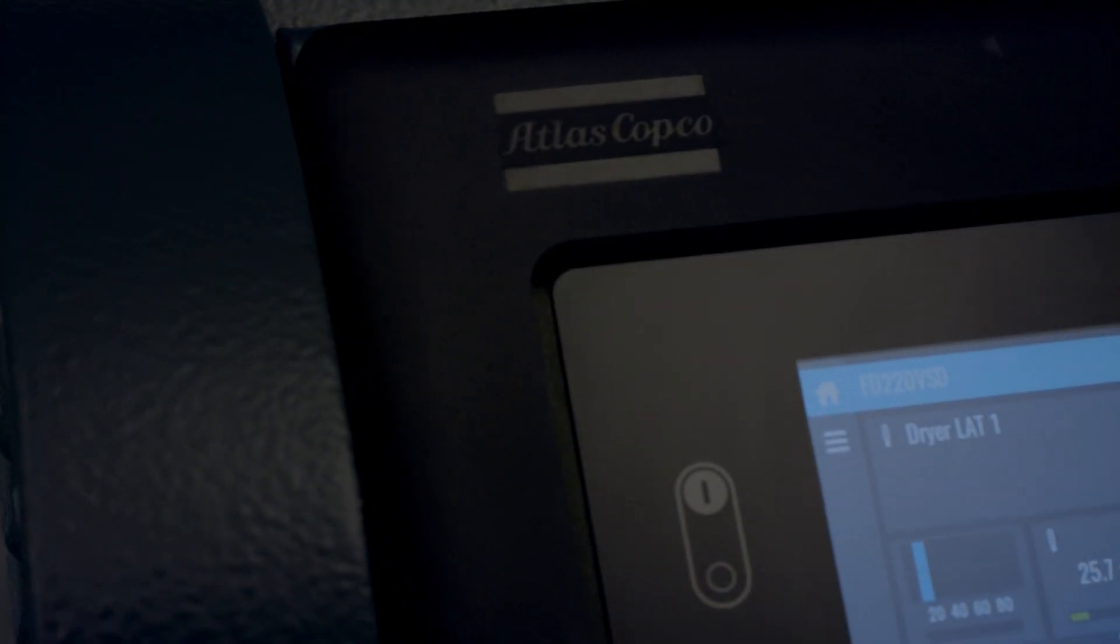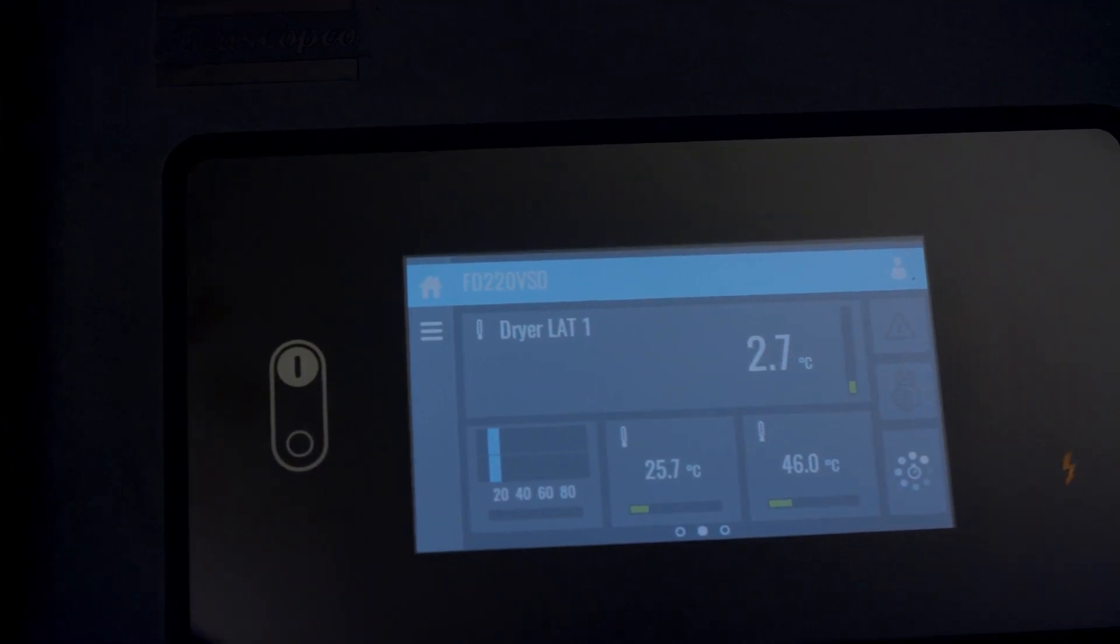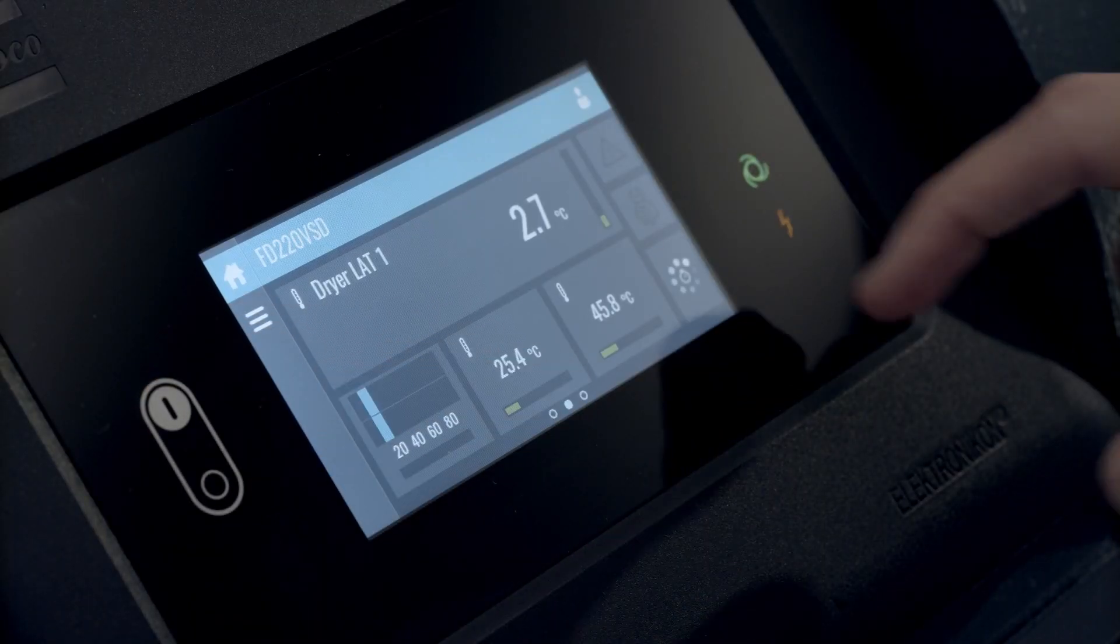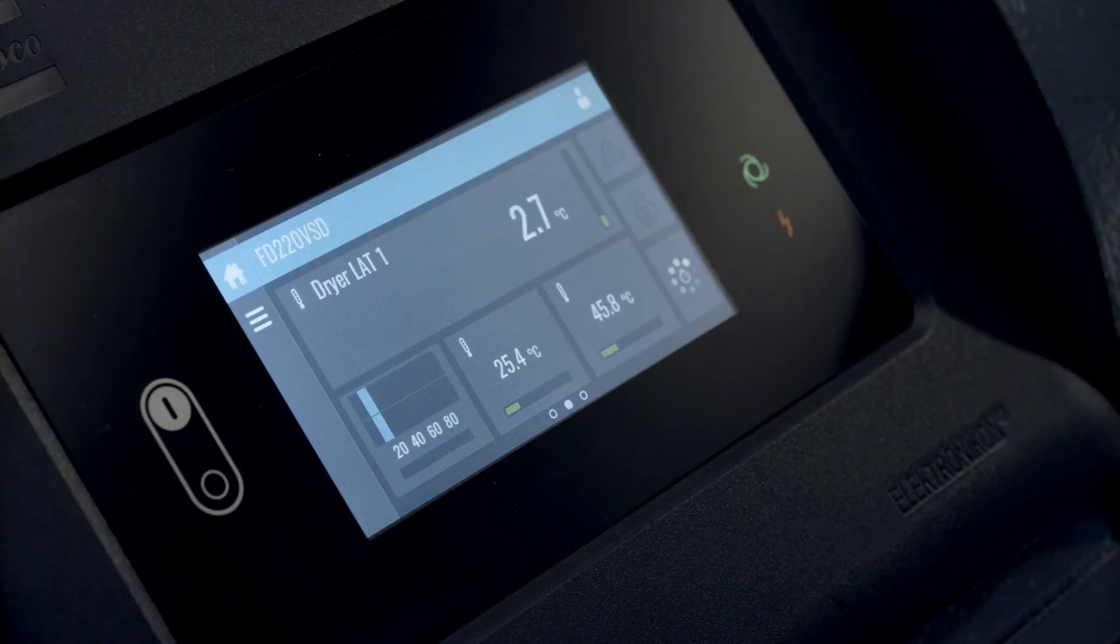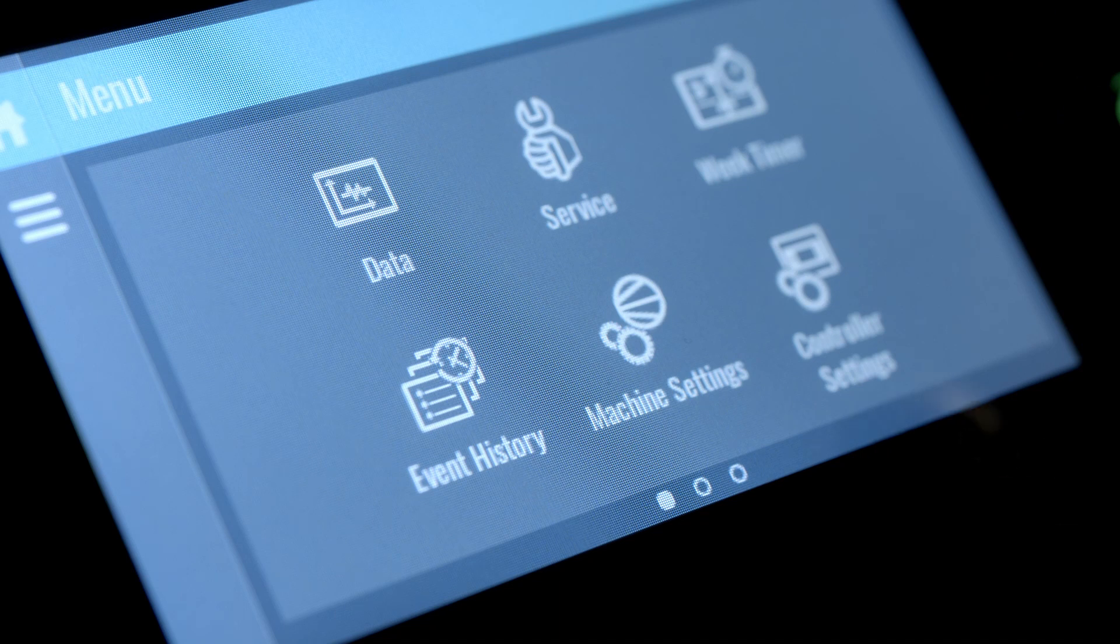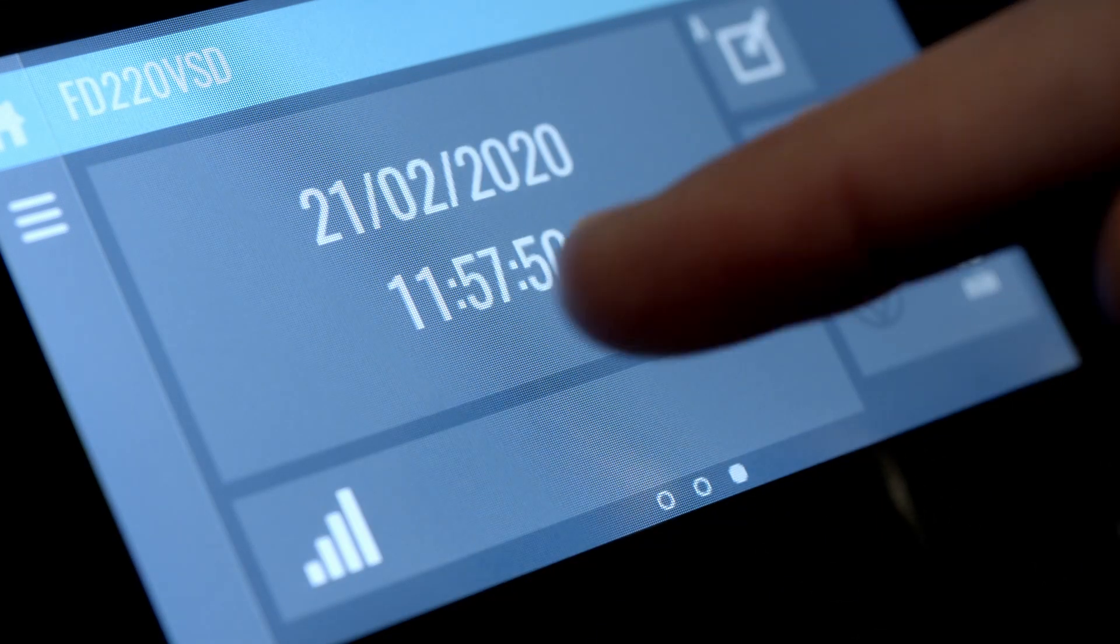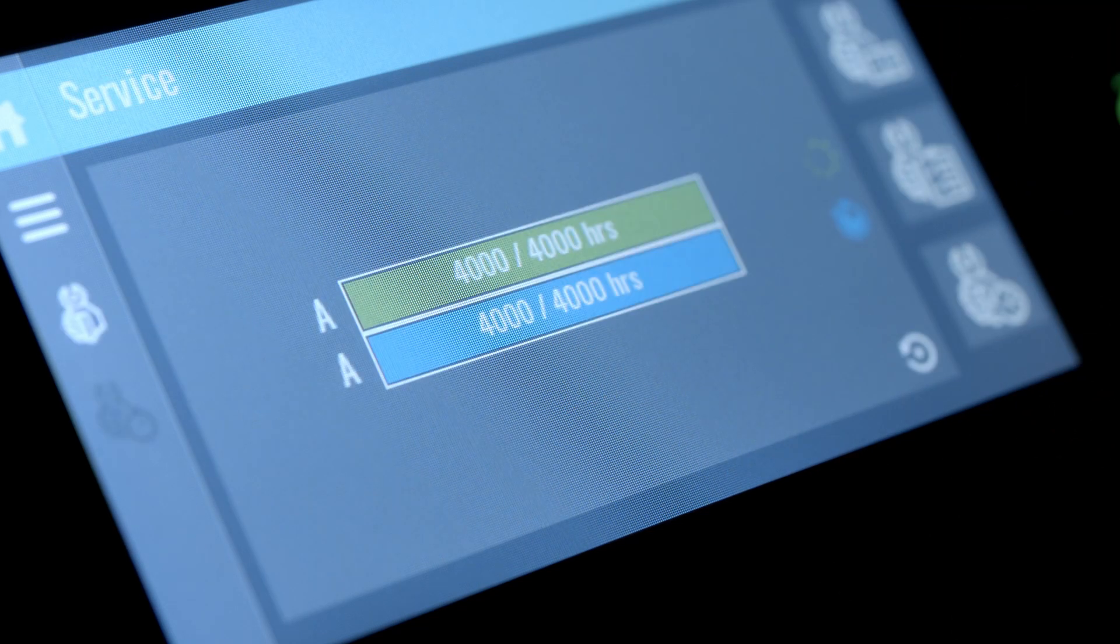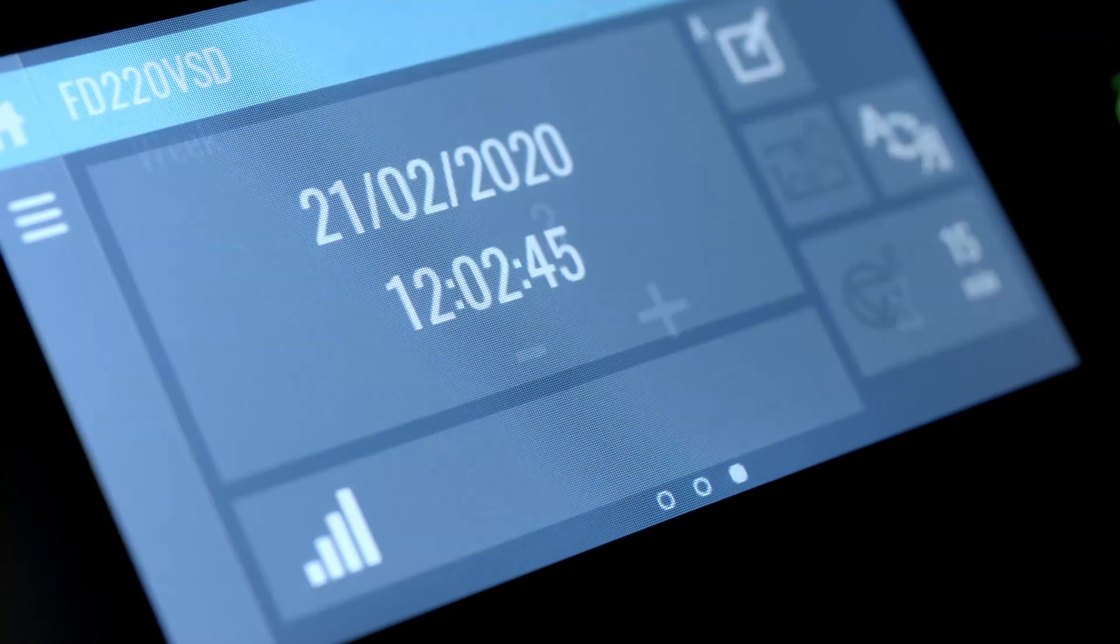The FDVSD also comes with a sophisticated Elektronikon touch controller. The first thing you'll notice is the easy-to-use 4.3-inch touchscreen with clear pictograms and service indicators. The display shows not only the programmed but also the actual dew point. You can preset up to four different week schedules.